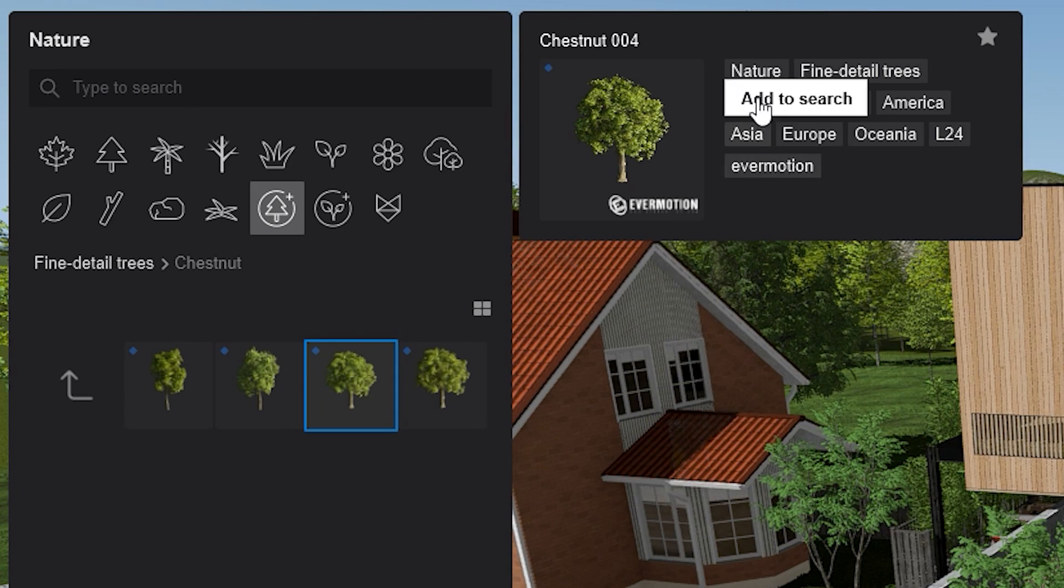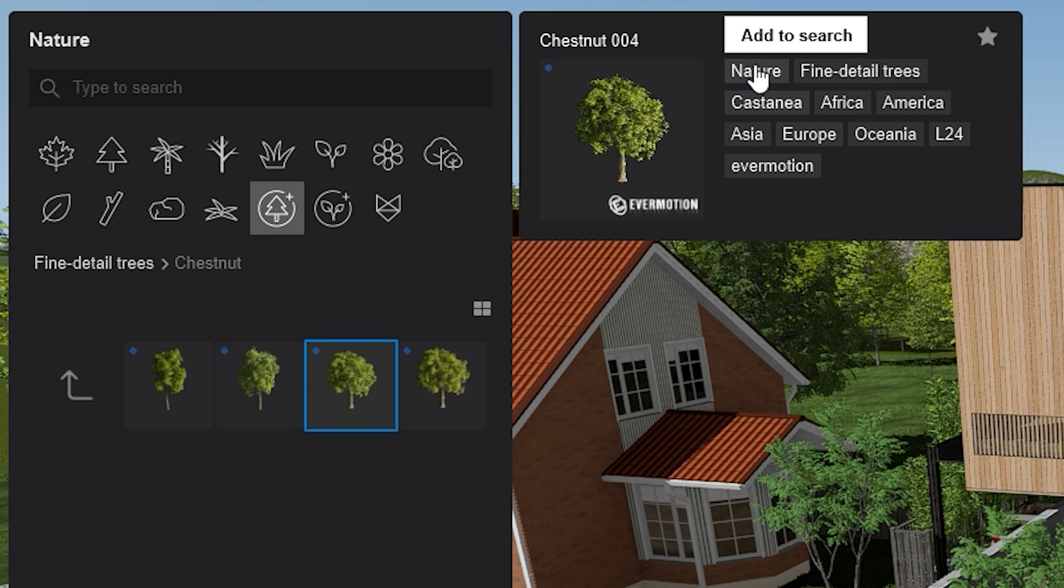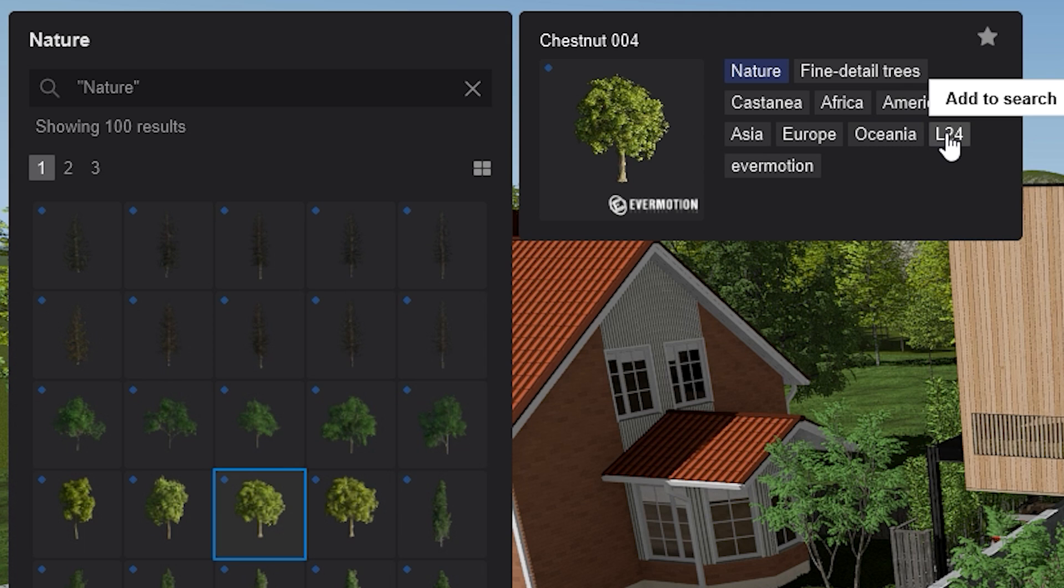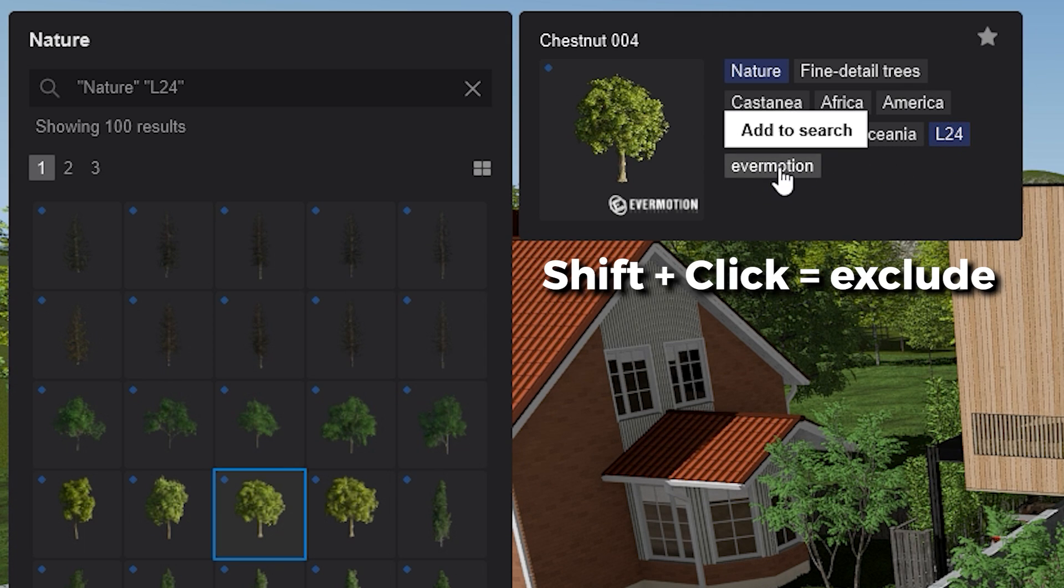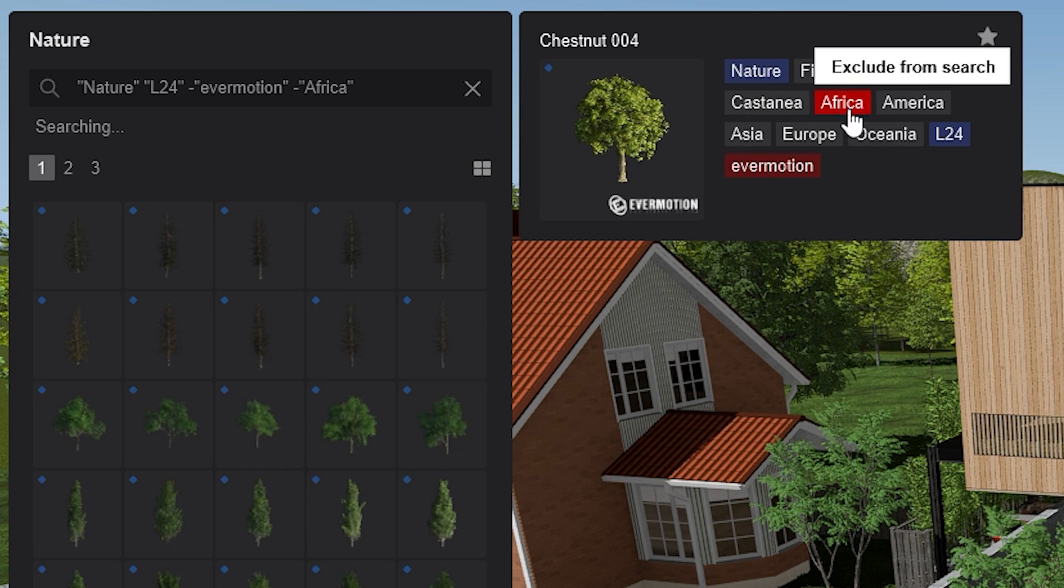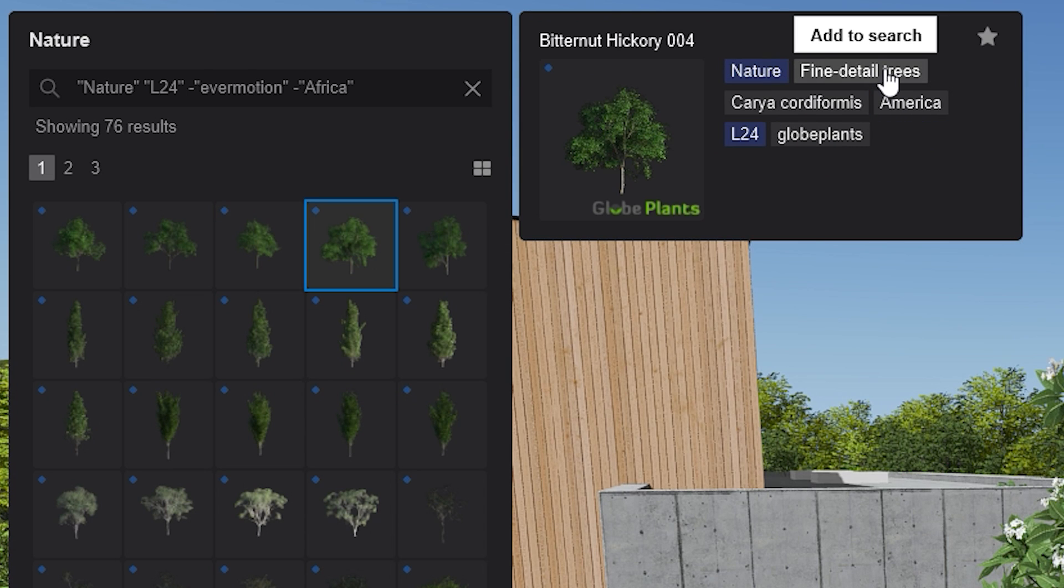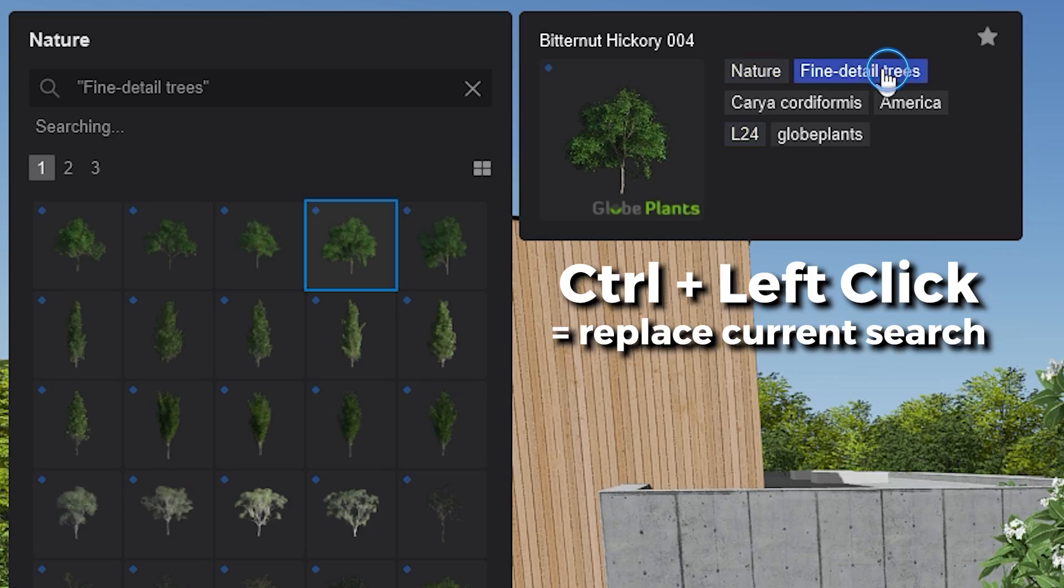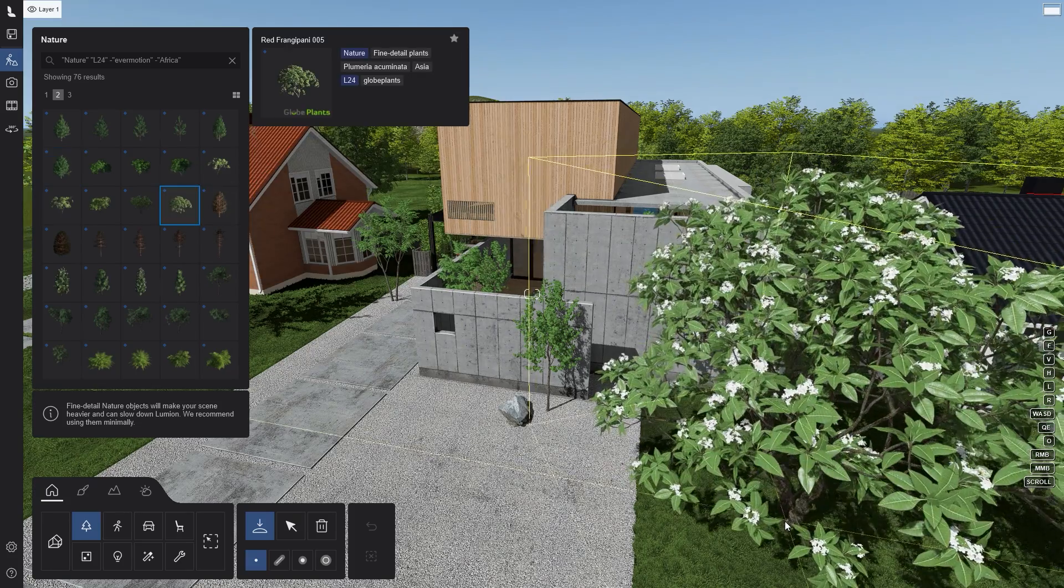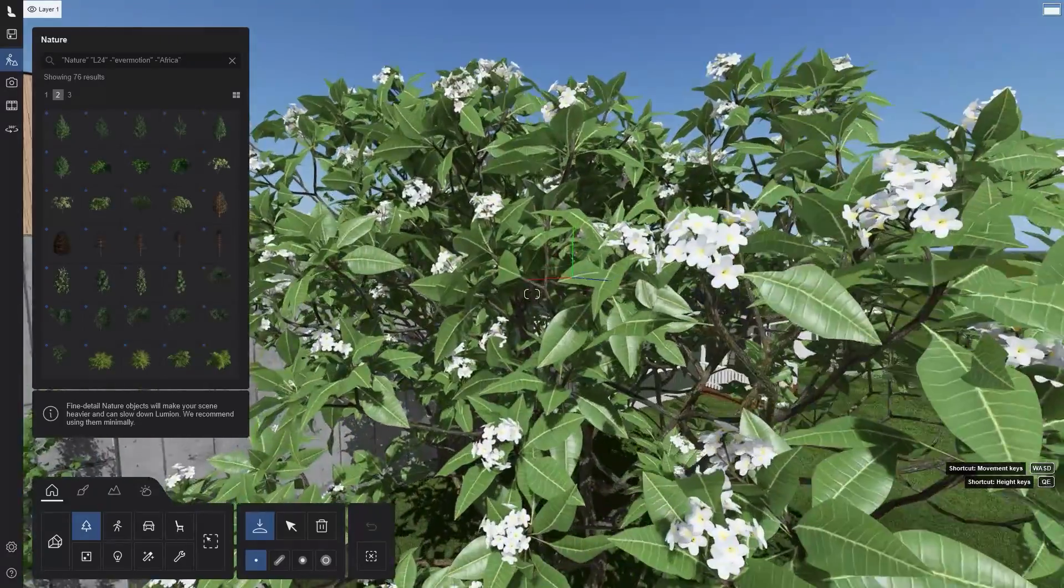Additionally, you now have even more control over the Lumion Library search tags. With an item selected, you can click on one or more tags to add it to the search. If you hold Shift and click, it will add a negative tag which will be excluded from the search. The tags that are present in the search string will be highlighted in blue, while the tags that are excluded will be highlighted in red. Last but not least, you can use Ctrl and click to replace the current search with a new selected tag. This intuitive feature makes it a lot easier to search through the extensive Lumion Library.